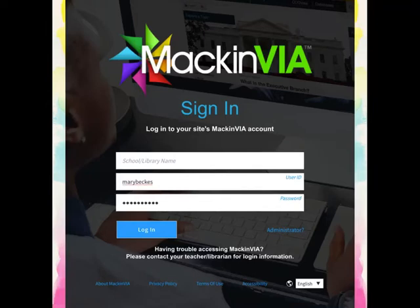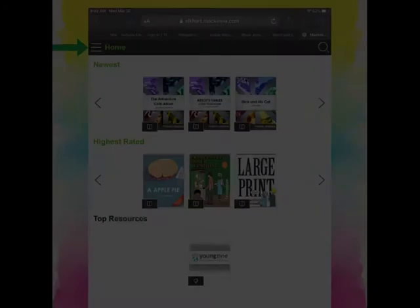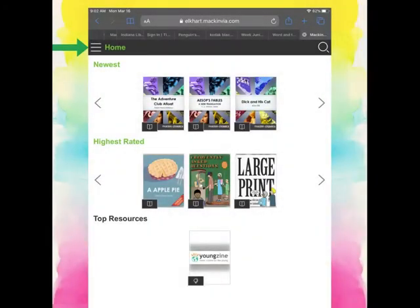After you fill your user ID and your password in, you'll just tap log in. As you can see, I've successfully logged in. This is the home screen.